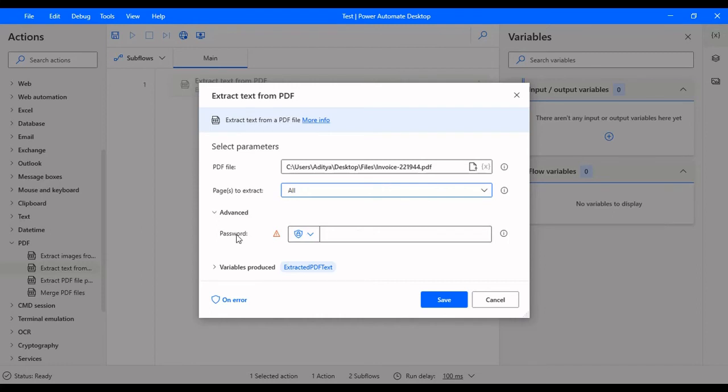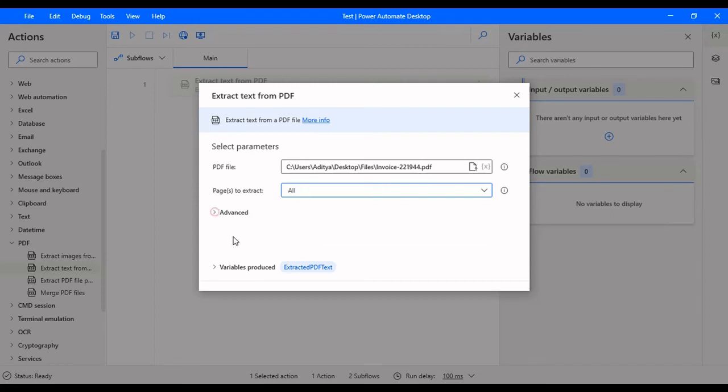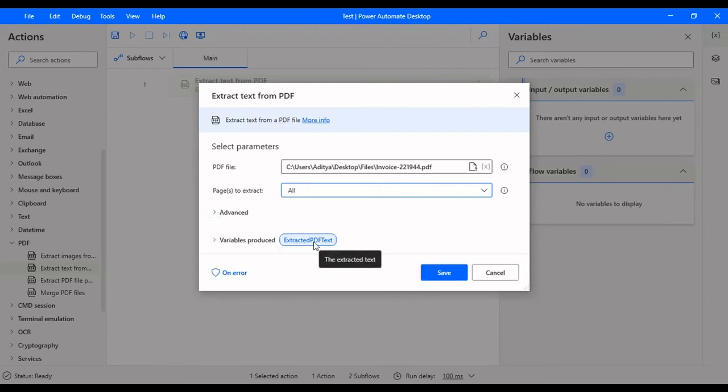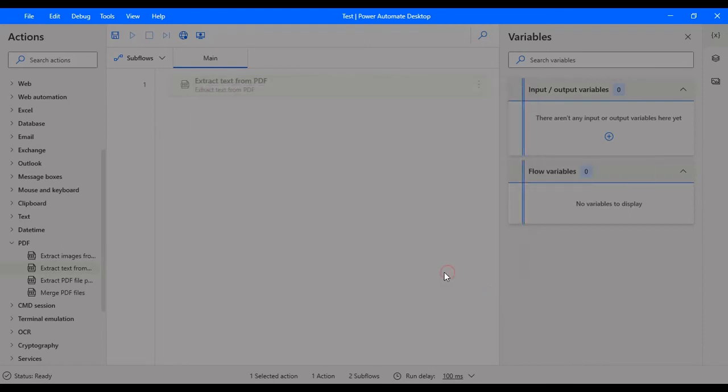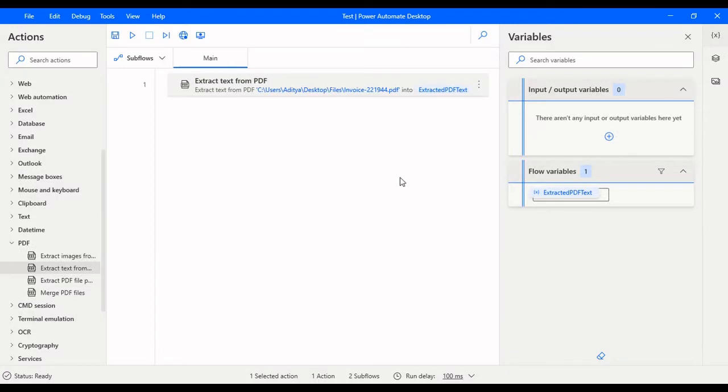The advanced section here is the password. If the PDF is password protected, then you need to pass the password here. And the variables produced is the extracted PDF text. This is the variable that is produced by this action which contains all the information that is present in this PDF.